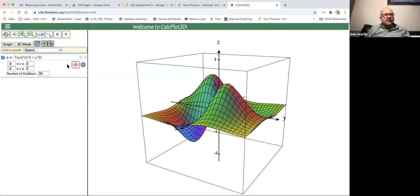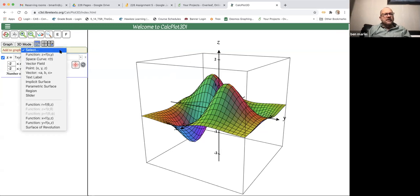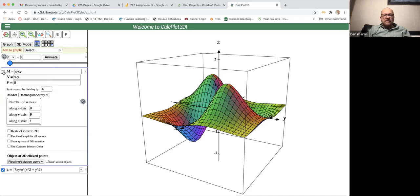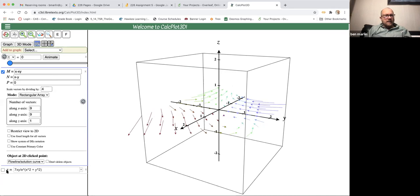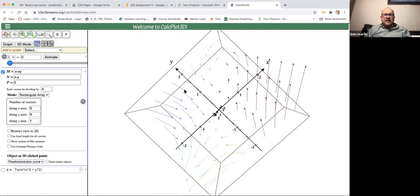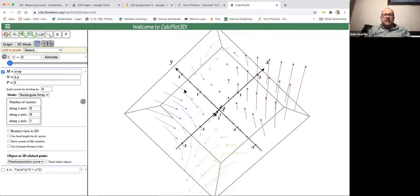This is called Calc Plot 3D. As you can see there, you have some choices to make. I'm going to tell it that I want to do a vector field, and it comes with something automatic on there. If I want to put a new vector field in, I have to put this in and then take off the picture there. This had a two-dimensional vector field.